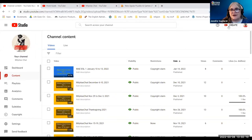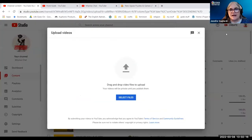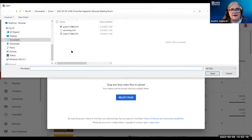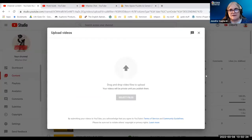Up on the right corner, we see the create button and we see something that looks like a movie projector. We're going to click that. It's going to say upload videos. We're going to select the file. We're selecting the file here. And this is just a 10-second video of me saying hello.